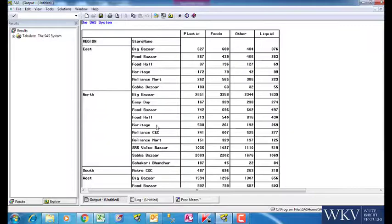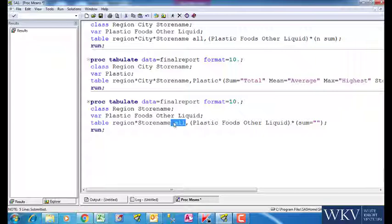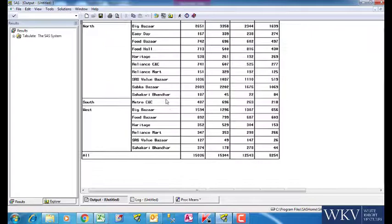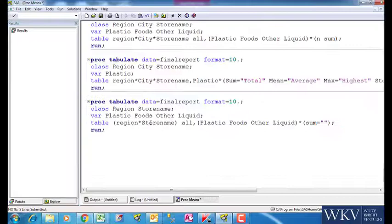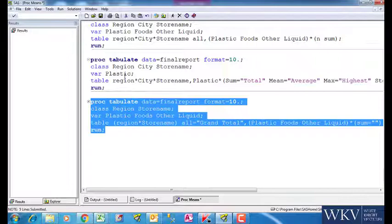So, whichever variable's total we want to see, we write ALL keyword after that. For now, region and store name are nested. That is why if we write ALL here, the result will be given at the bottom of the table. We can rename or give the label to ALL also, say GRANDTOTAL. We get a more presentable report now.